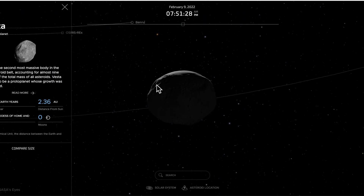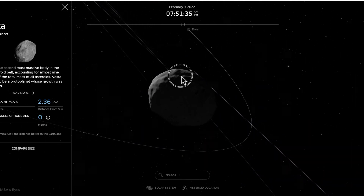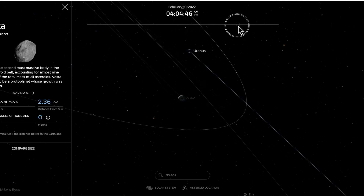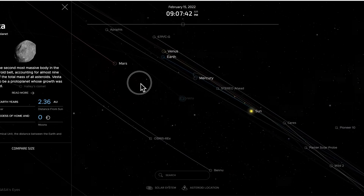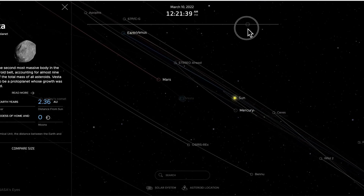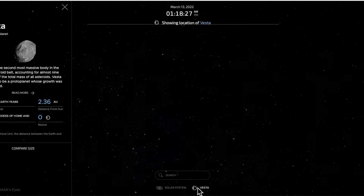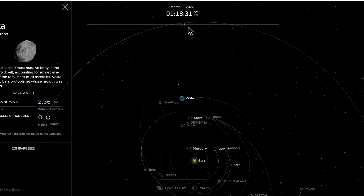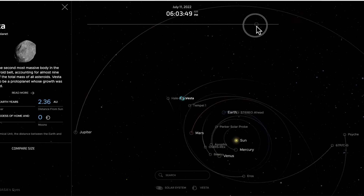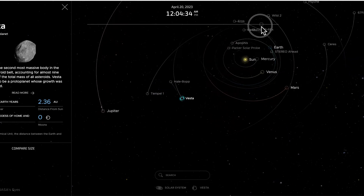Vesta is referred to here as a protoplanet. It looks rocky or terrestrial, similar to Mercury, Venus, Earth, Mars, and the moons of Mars and Earth. If we speed up time, we can look at its orbit. Vesta is orbiting in that same counterclockwise orientation from this perspective, similar to the other objects we've seen.